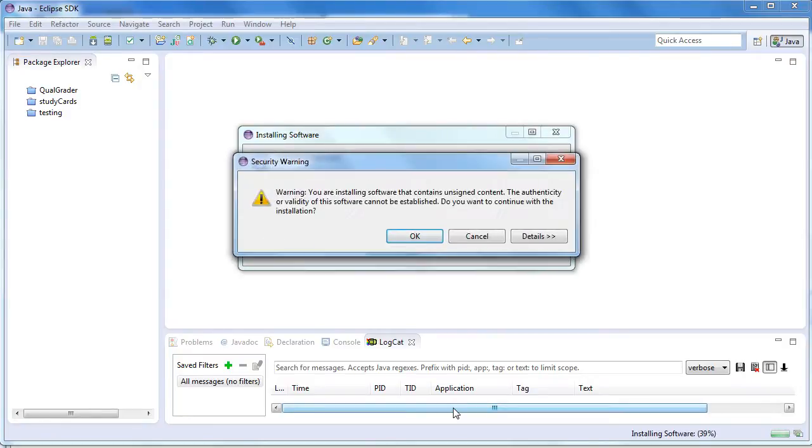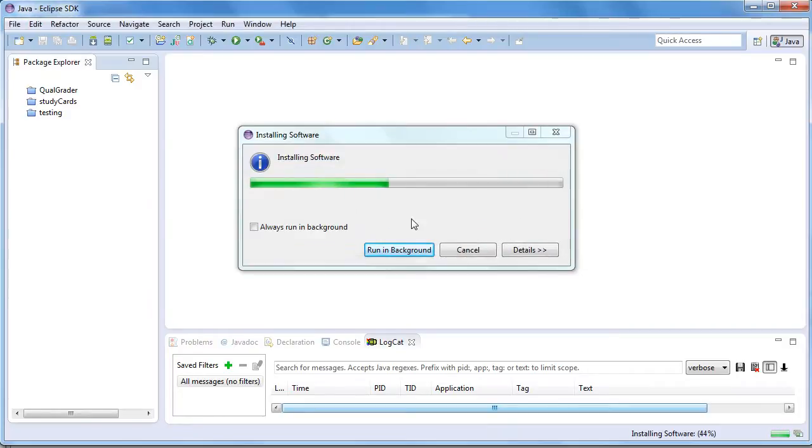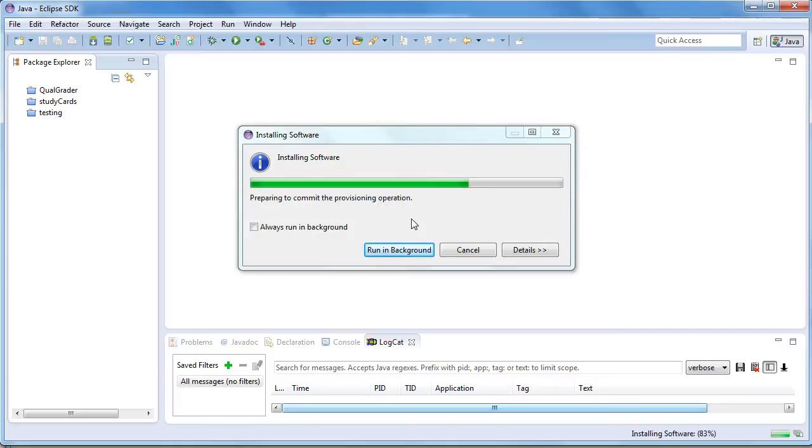If you get a dialog that says unsigned content, you're OK. Just say OK. You'll be able to move along and create Android apps using Eclipse.